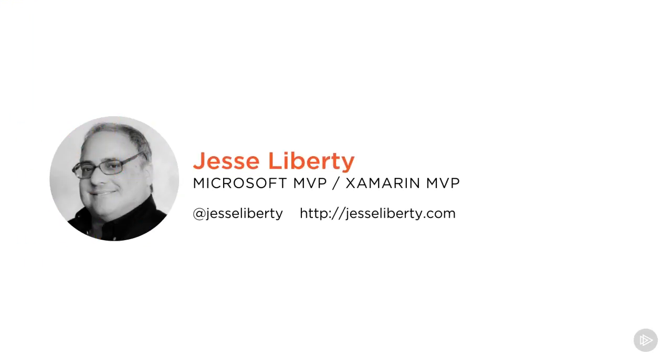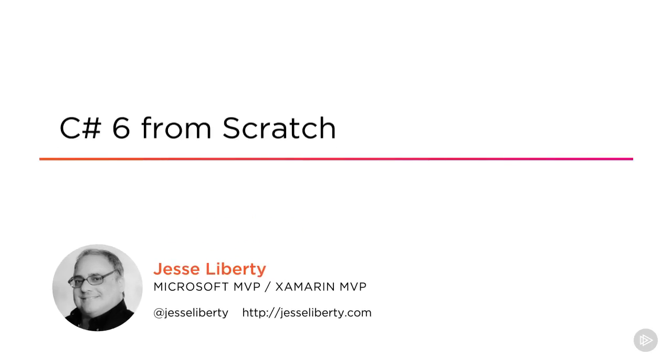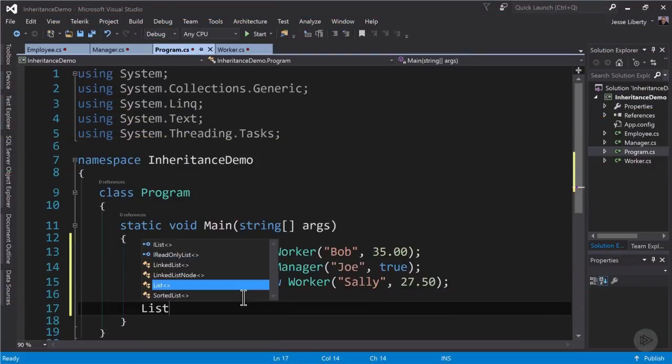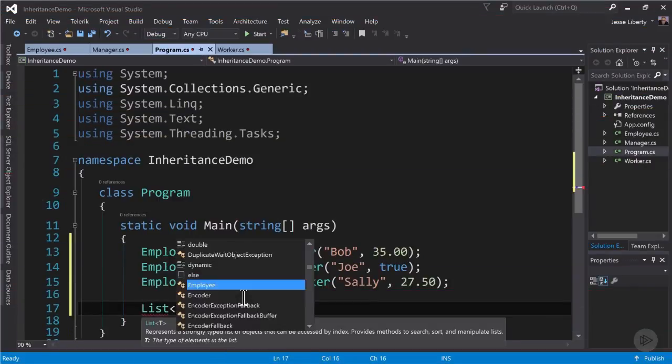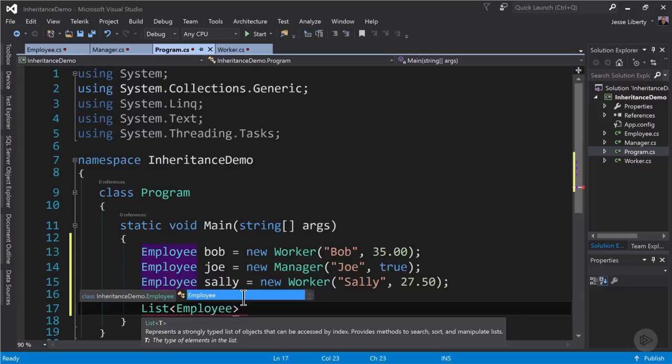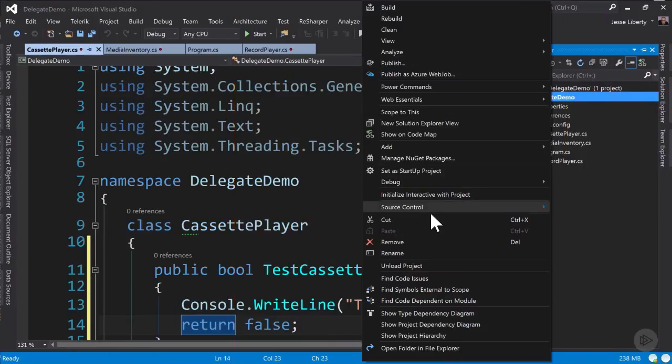Hi, this is Jesse Liberty and welcome to my course C# 6 from Scratch. I'm proud to be a Microsoft and a Xamarin MVP and I've written a few books on C#. I'm very excited to bring C# to new programmers. C# is one of the most popular languages in the world and with good reason.